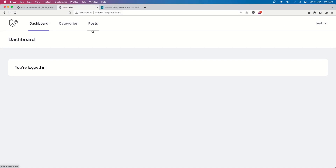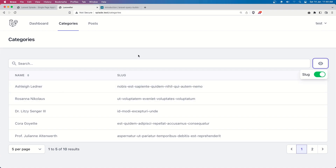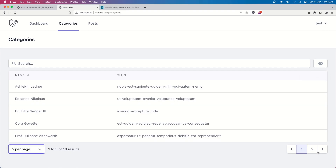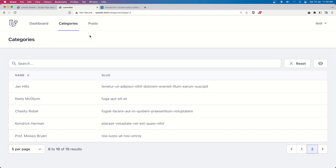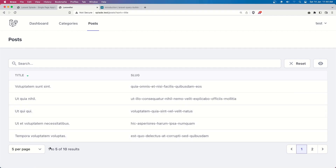Hello friends, welcome. In the previous video we displayed categories in the table - we have the global search, we can hide columns (the slug can be hidden, the name is set to hidden false), we have pagination and per page. The same for posts: global search, show and hide columns, title and slug with sortable title, per page, and pagination. Everything works.